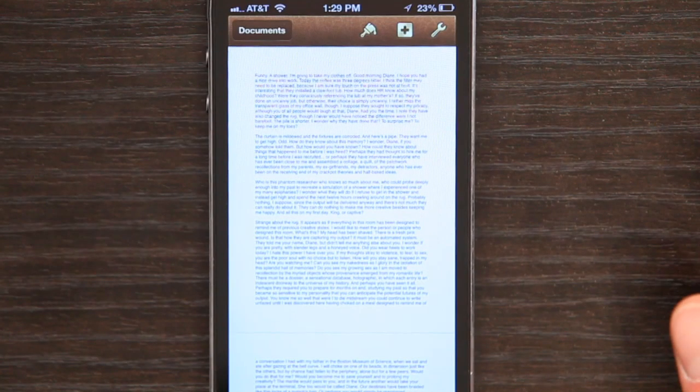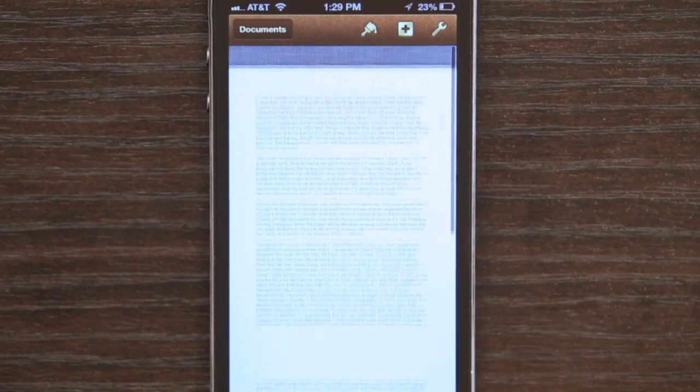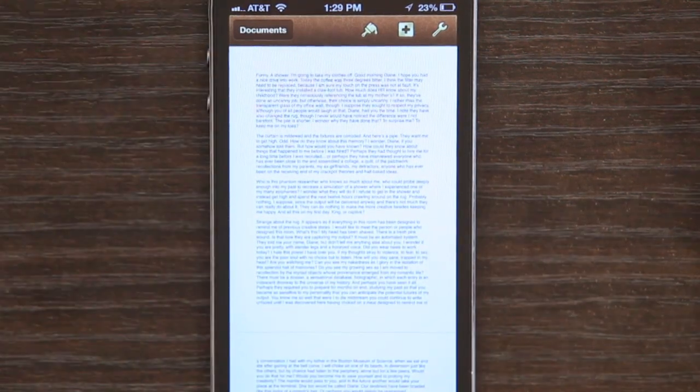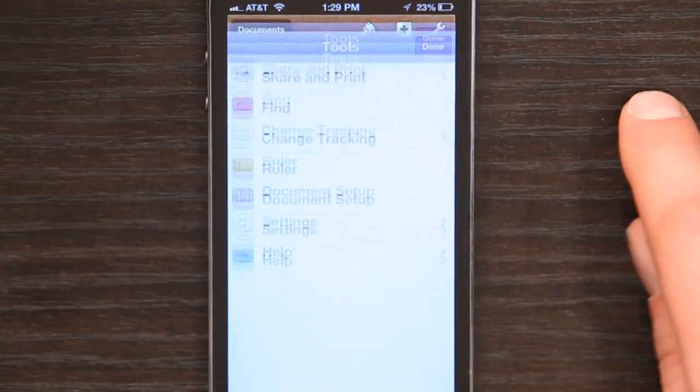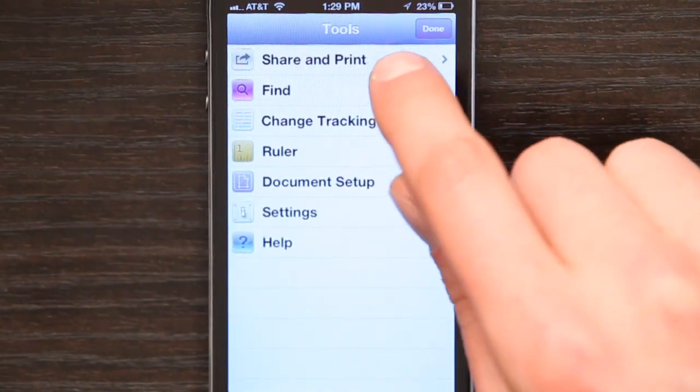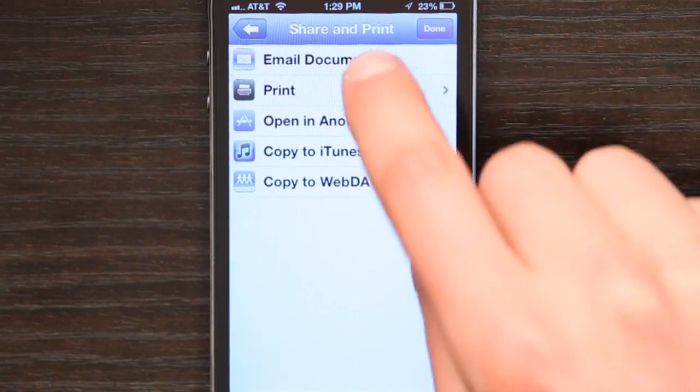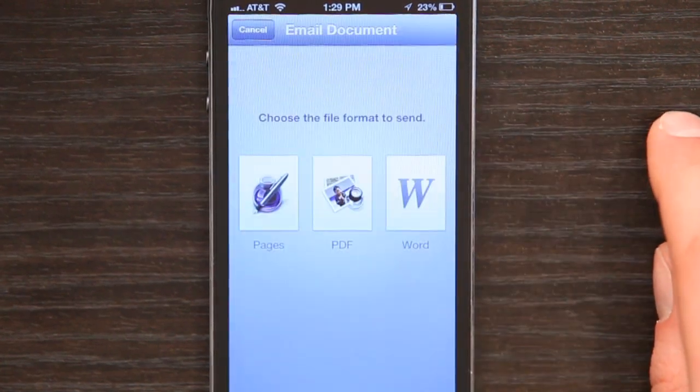Once I've downloaded the document and I tap on it, the document will open up. From here I could edit it. If I tap the wrench, I could share, print, and email the document. Then I can choose whatever format I want to send it out as — I can send it back out as a Word document, a PDF so that anybody could read it, or a Pages document for other Apple users.